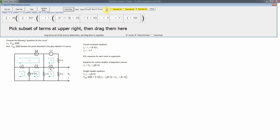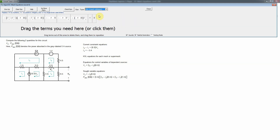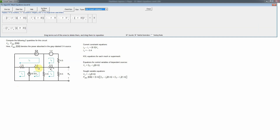Now we write the KVL equations. For mesh 1, we have a current source there and the voltage of a current source is always unknown, so we can't write a KVL equation for mesh 1. Same for mesh 2. However, we can form a supermesh combining meshes 1 and 2, imagining a path going around both. We add terms: a current difference through a resistor, then another, then another, all equal to zero. Starting at the lower left going clockwise, the first term is I1 minus I4.